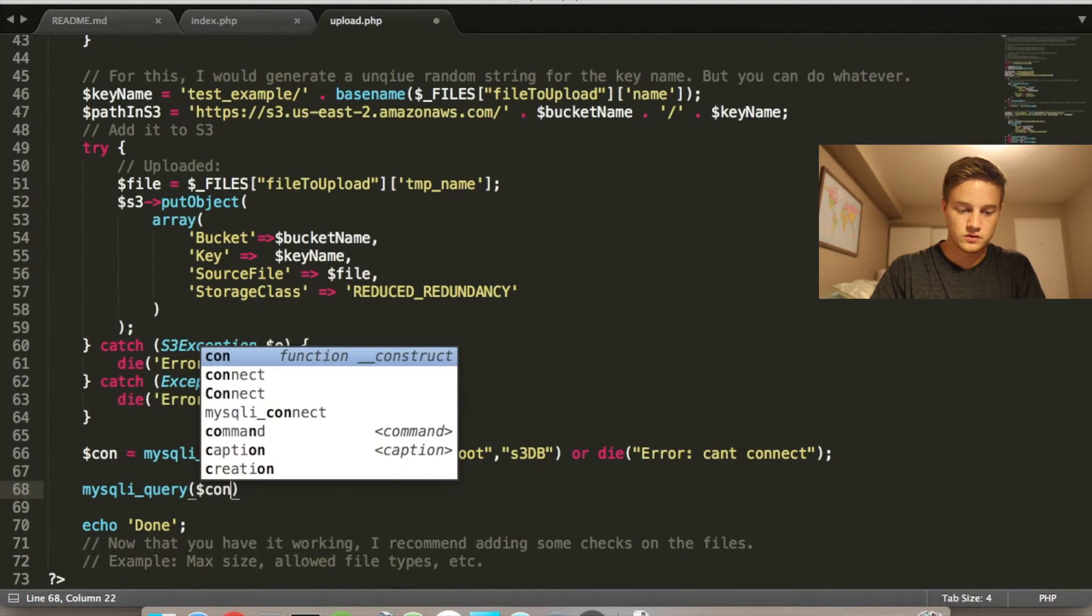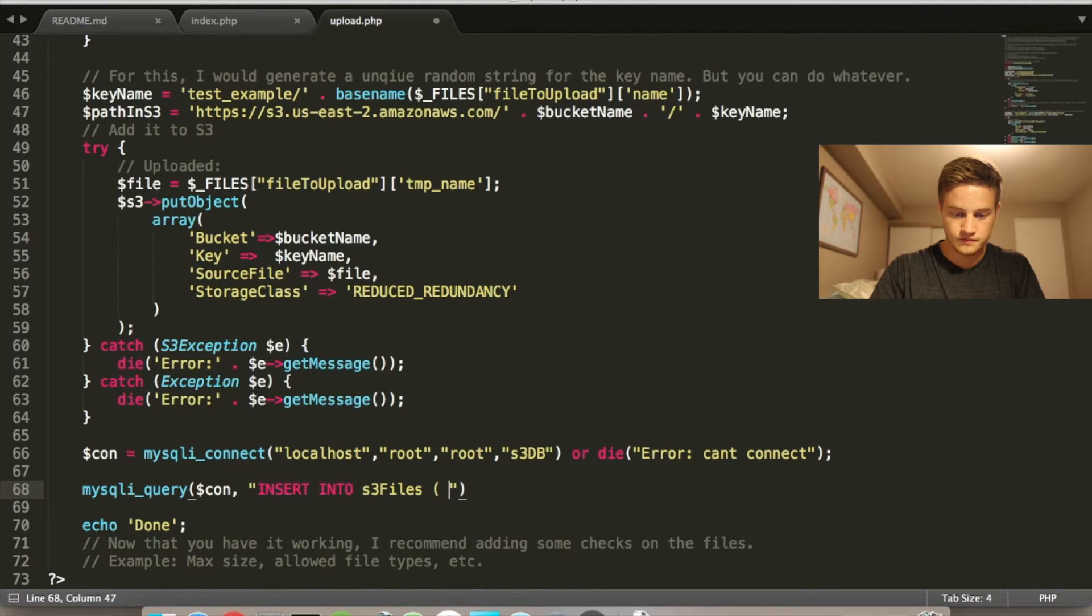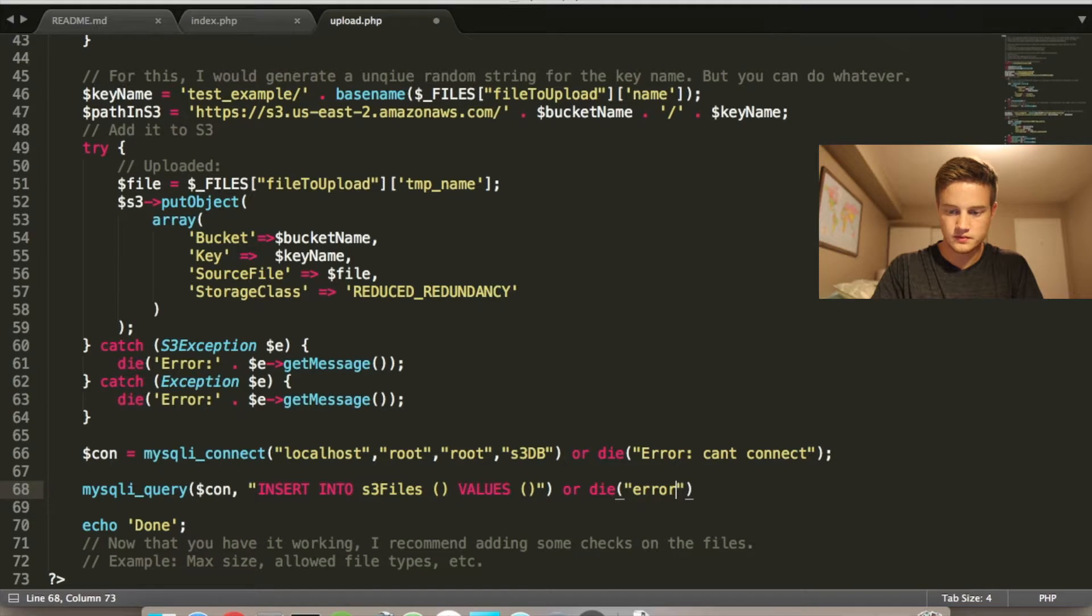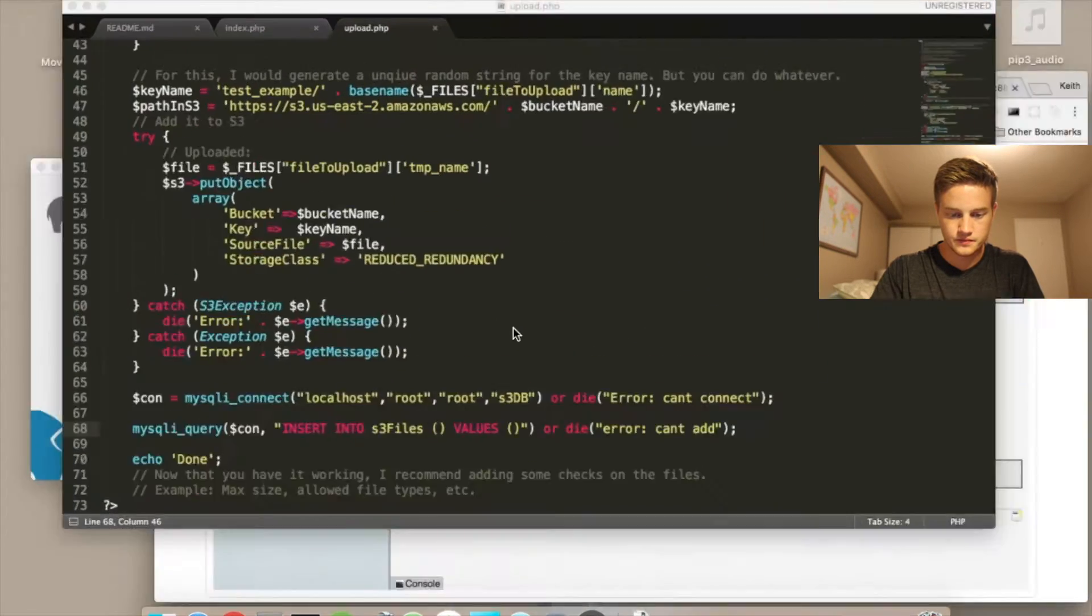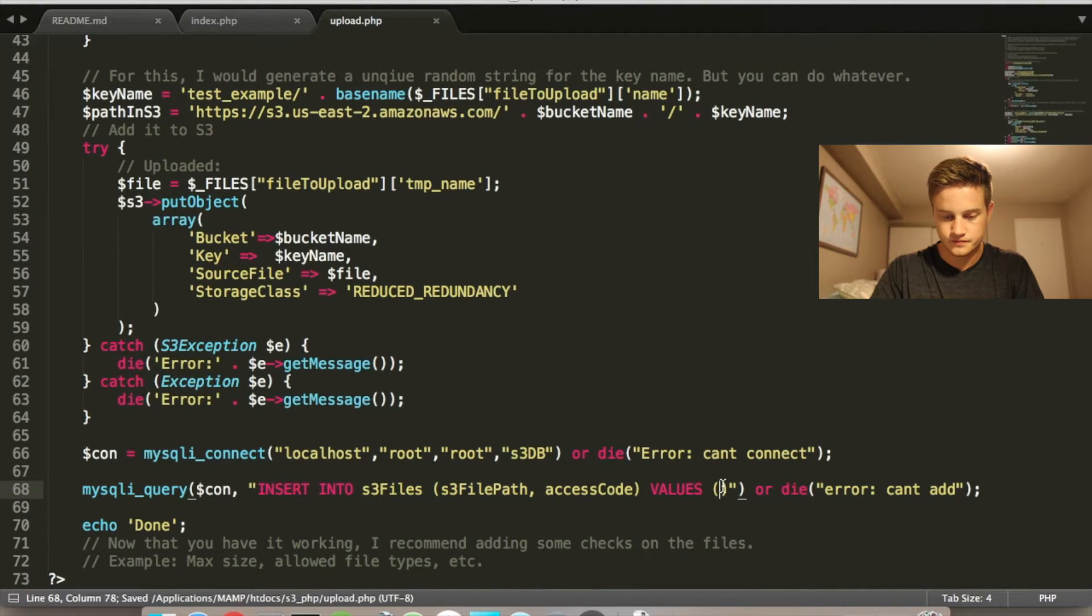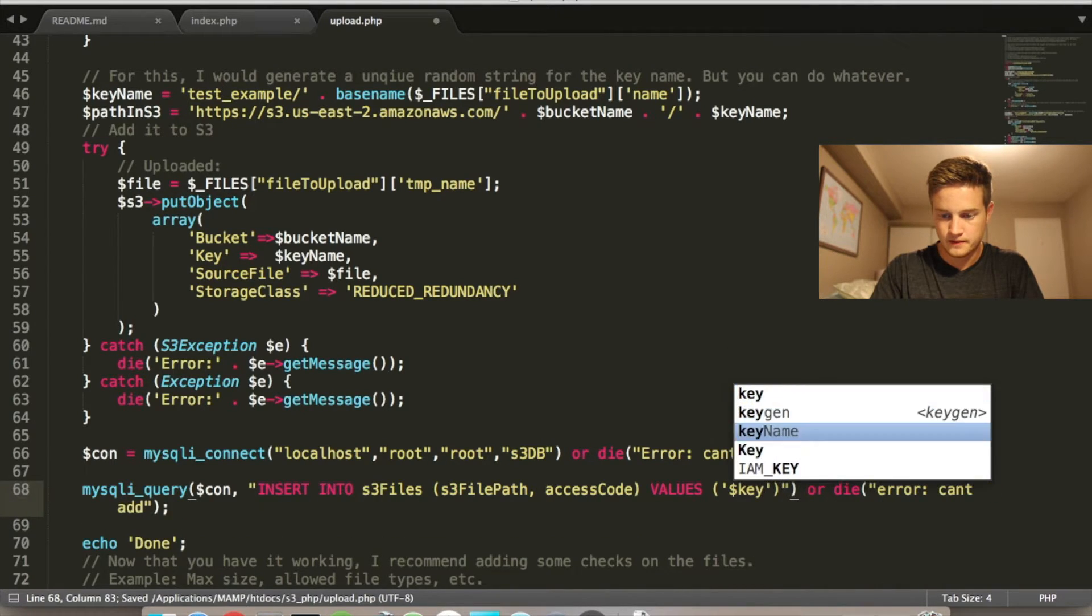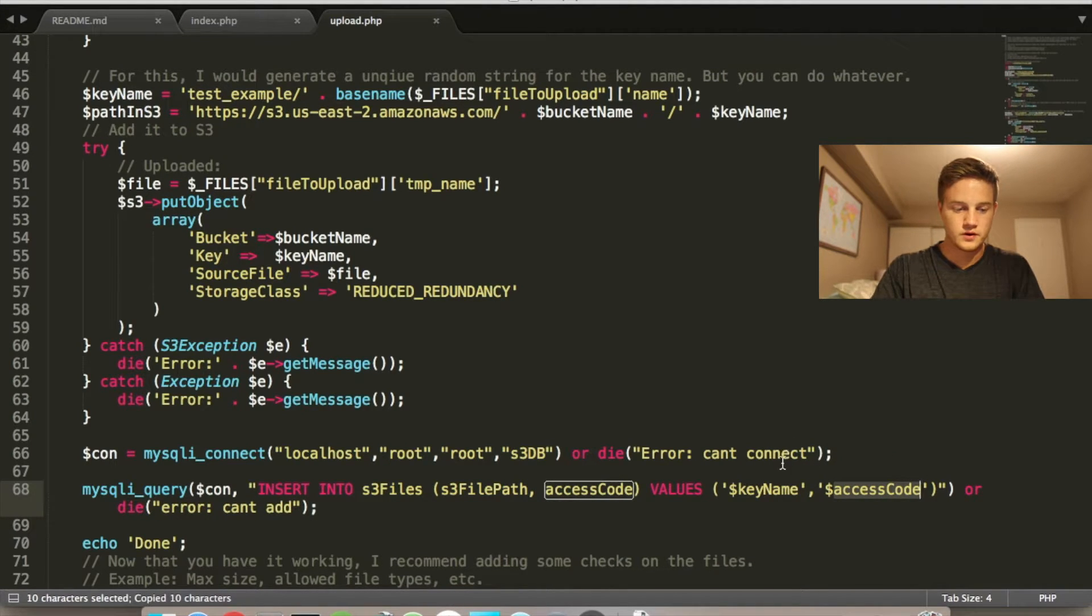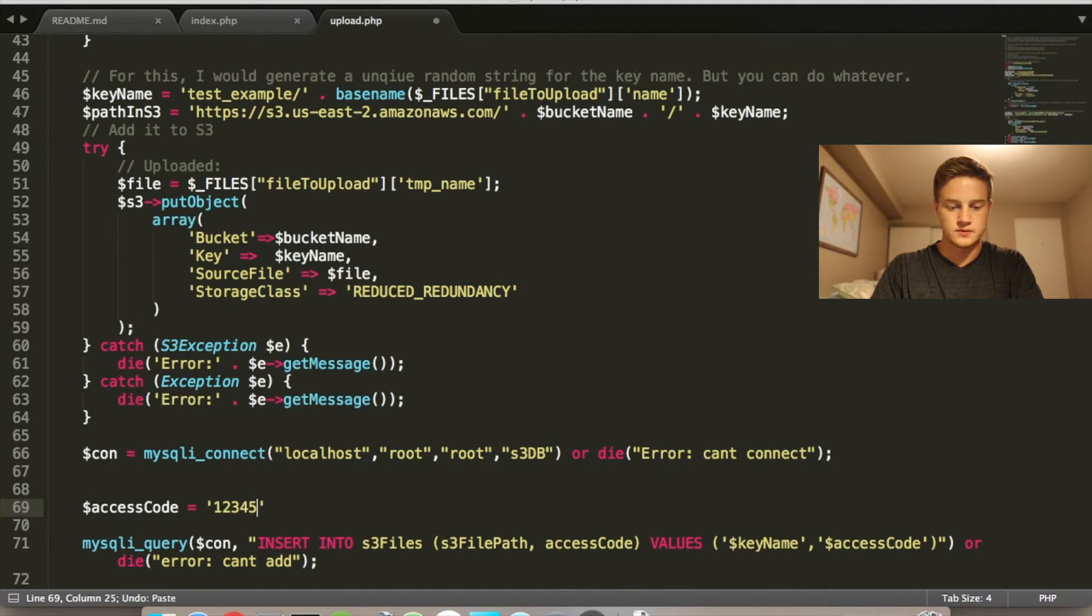All you have to do is, and then I'm going to do a MySQL query, which is going to use table and insert into my S3 files table values. These are terrible error names, but so I have S3 file path and access code. So this would be key name, and this would be access code. And there's no actual access code value.